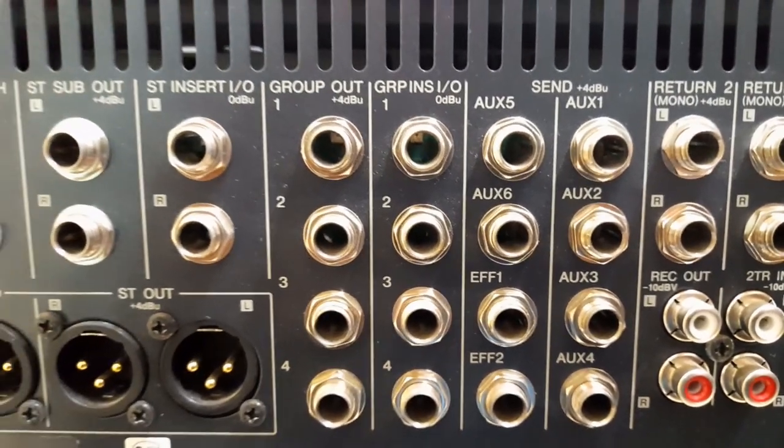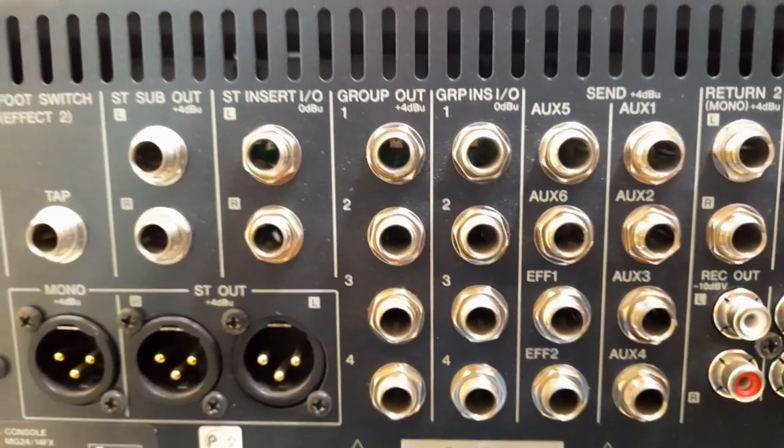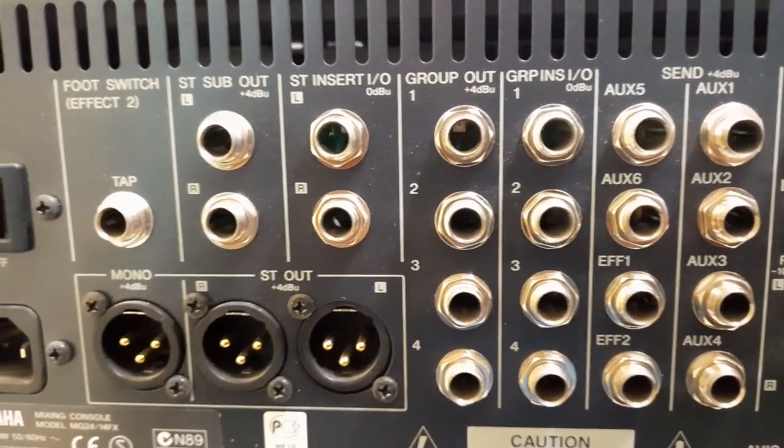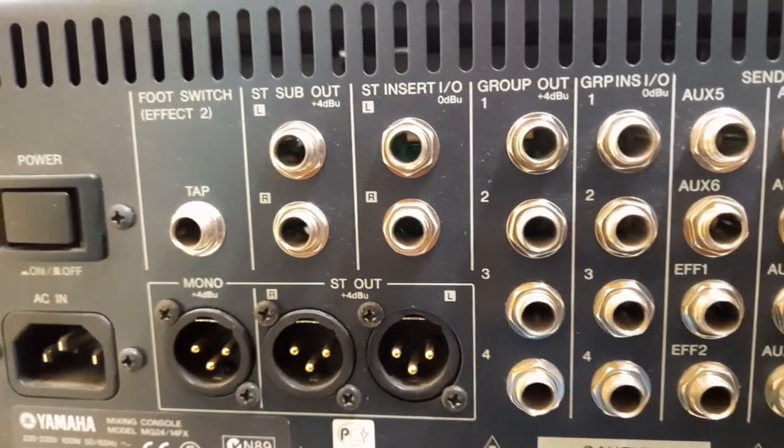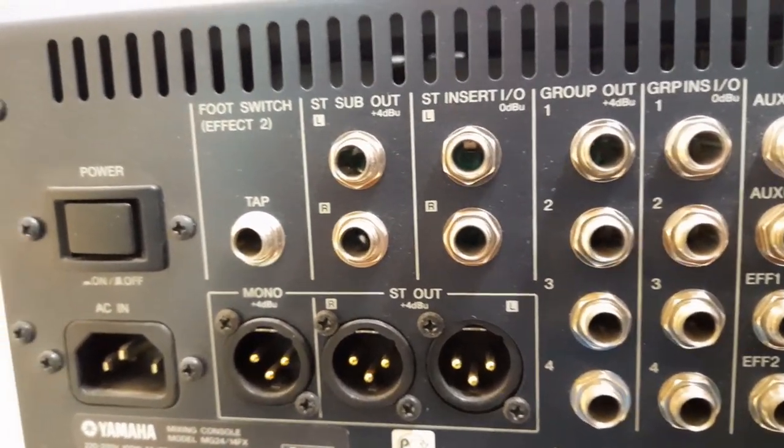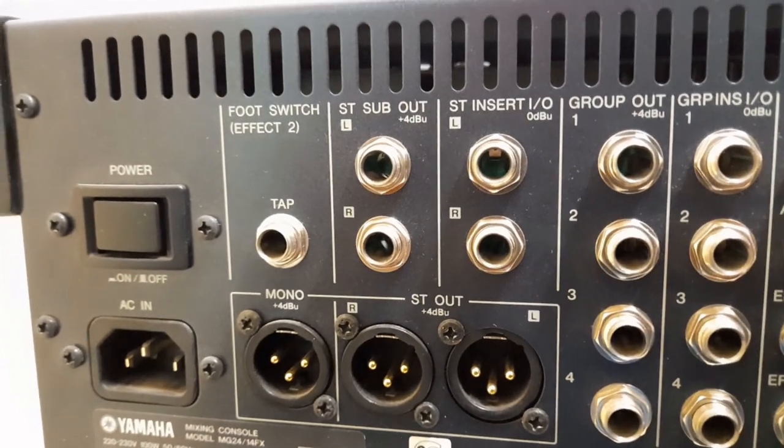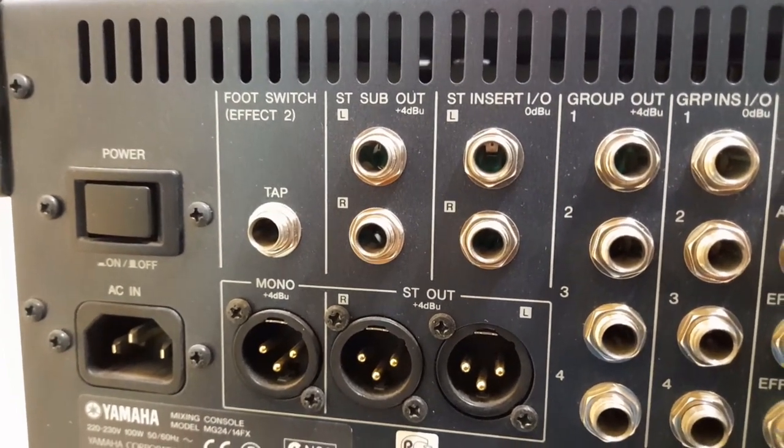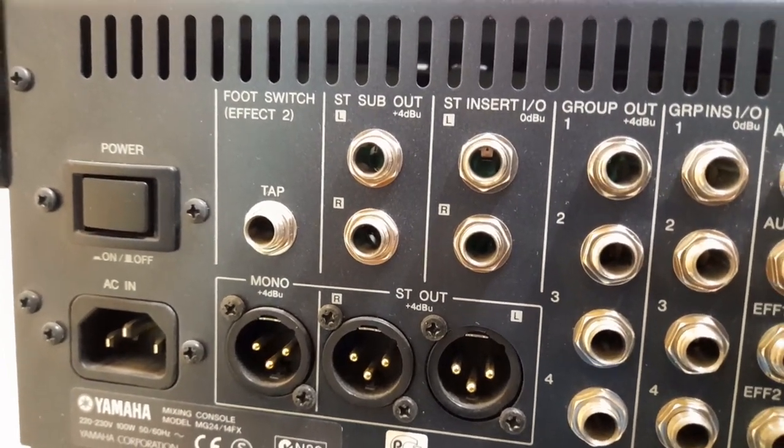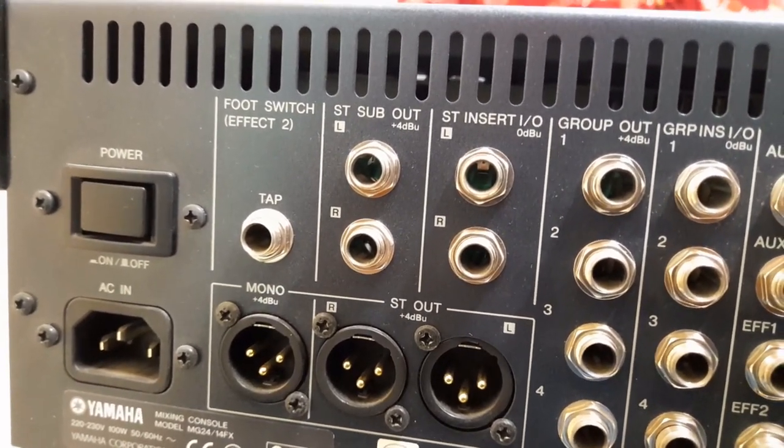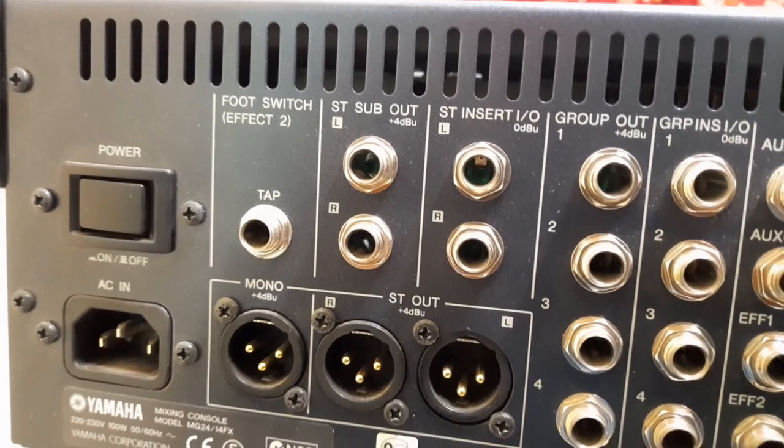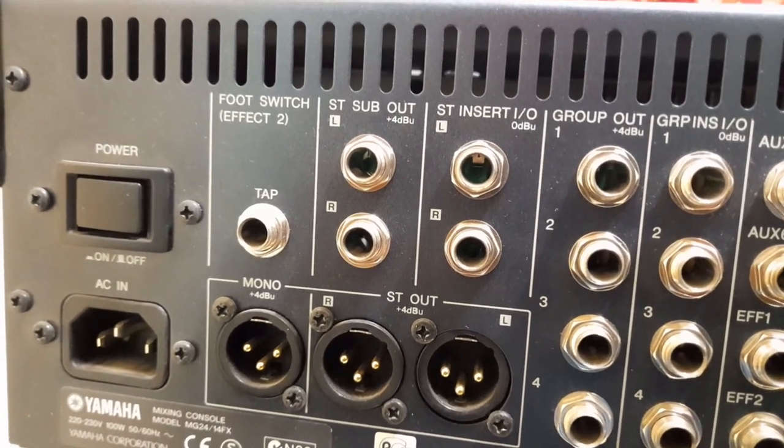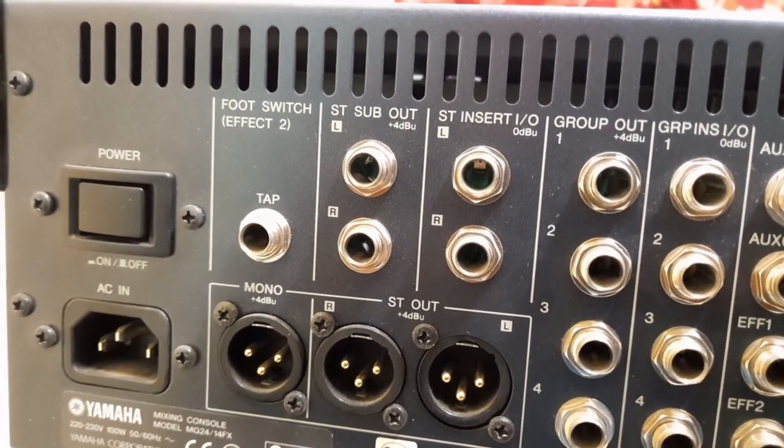Analog mixers are hands-on. Instant access, what you see is what you get. Nothing is hidden. You only need to learn and master a single-channel strip. Then, you're good to go.